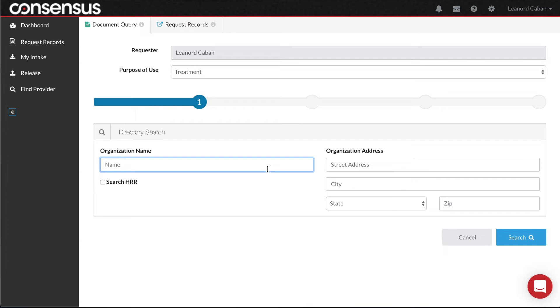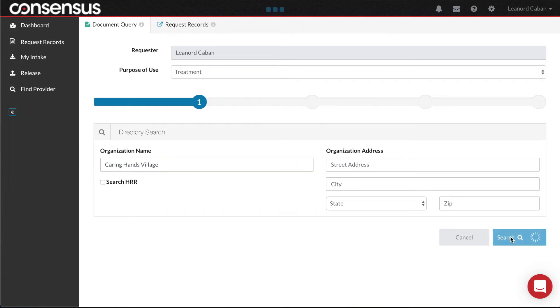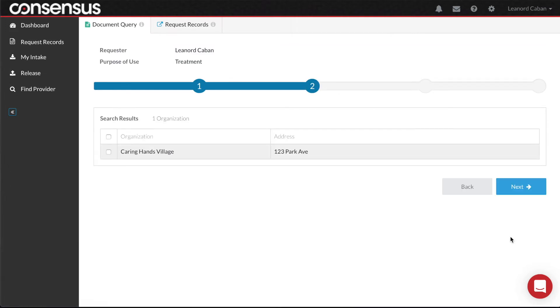In this case, let's assume I know where I would like to retrieve records from. I simply type in the name of the organization, select Search. I receive a result for Caring Hands Village, which means they are available to be queried. I select, and then select Next.